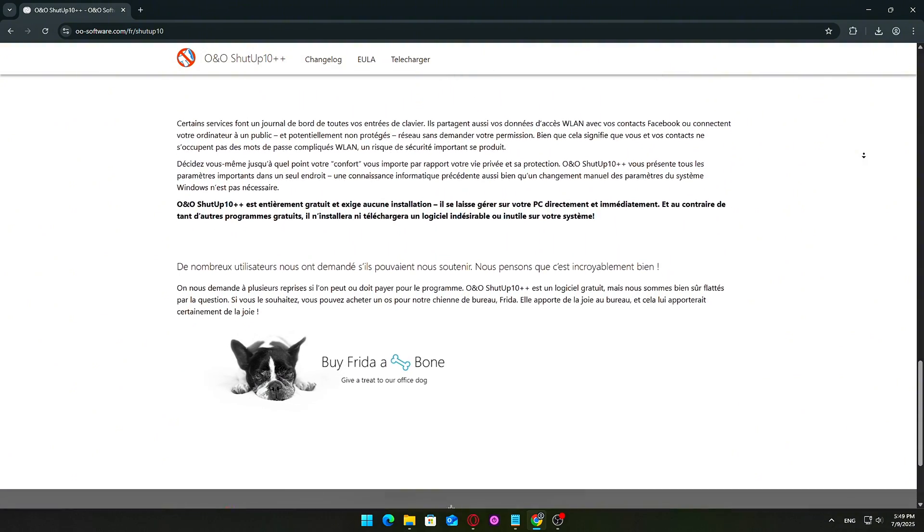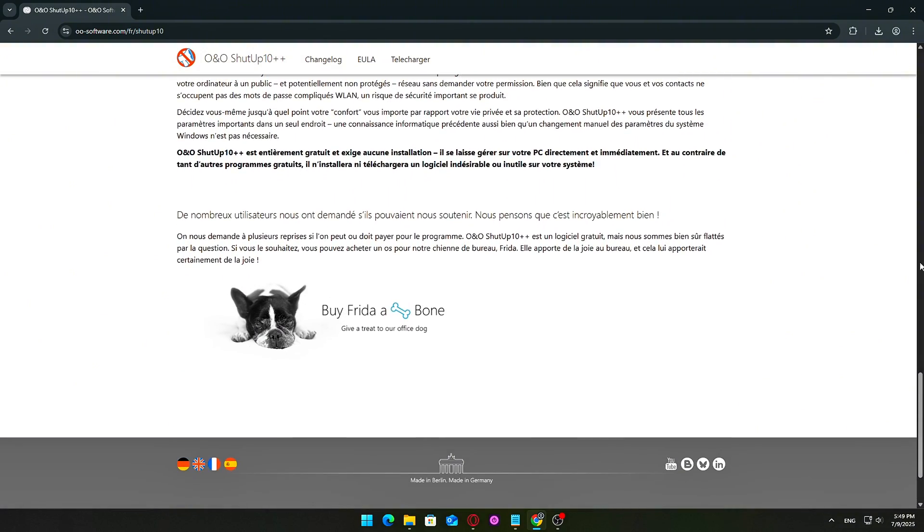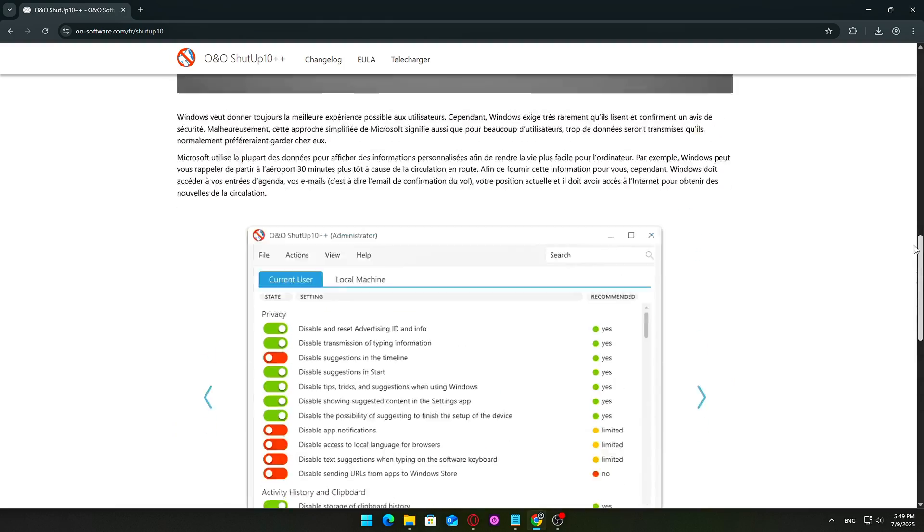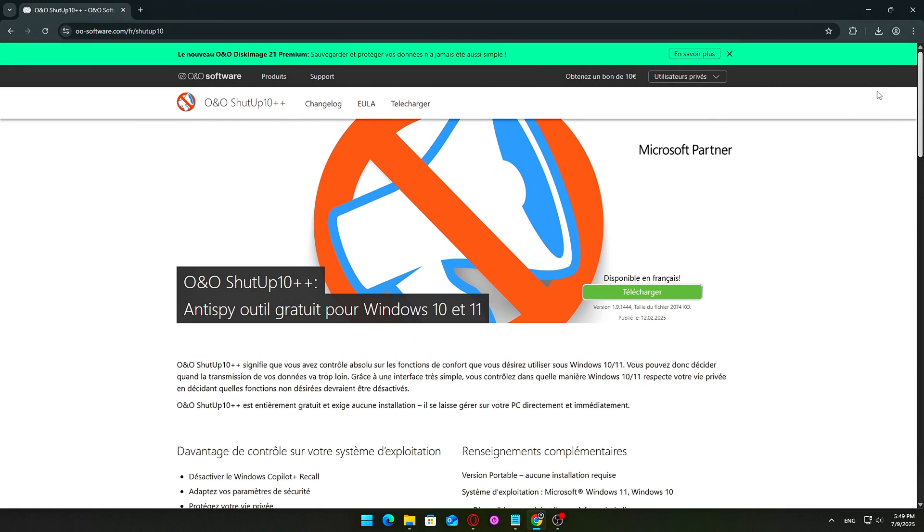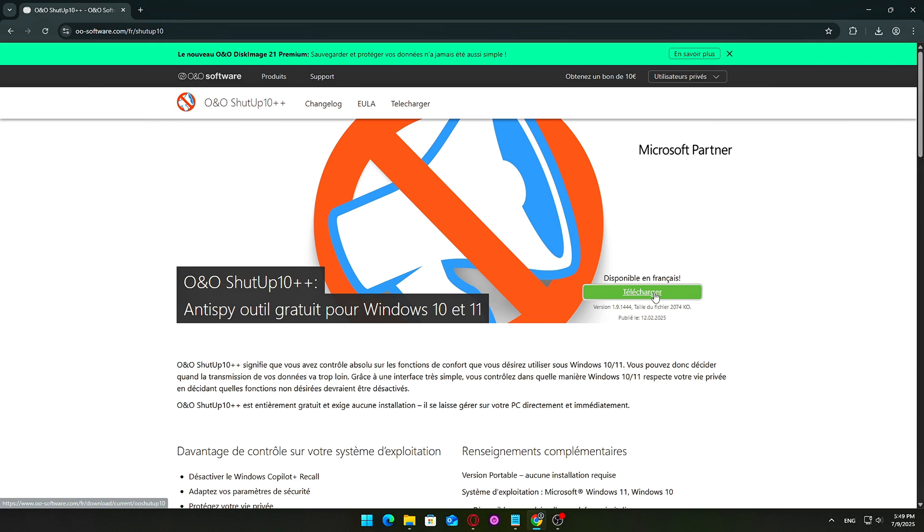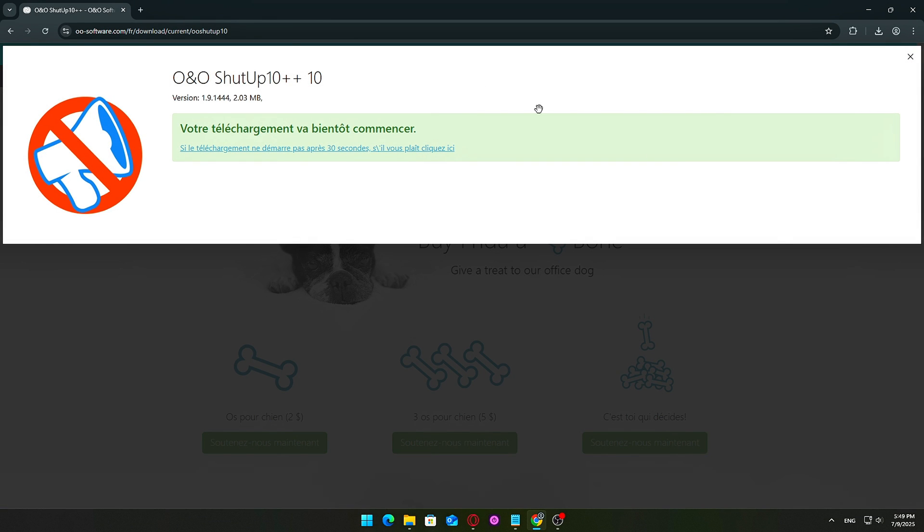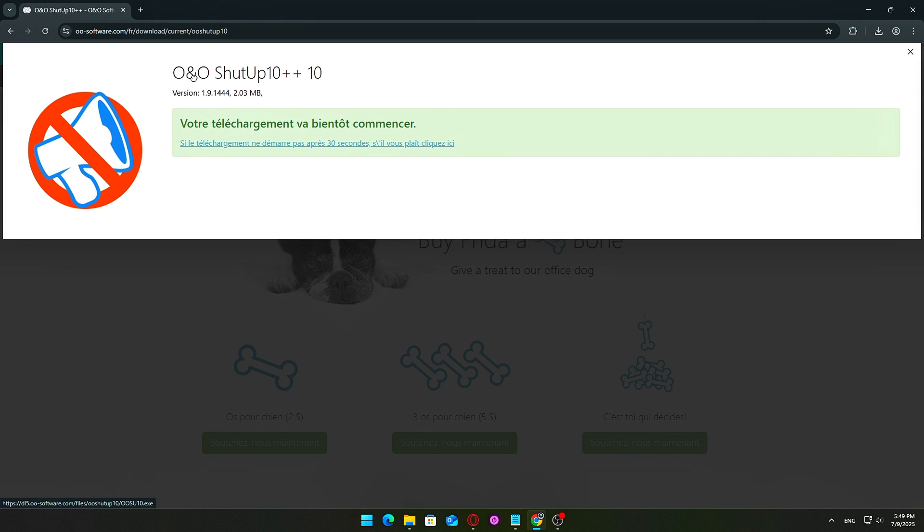Once you're on the download page, you'll find a short summary of the program's purpose. It's a lightweight, free utility developed by a trusted German software company, designed specifically to give users complete control over Windows 10 and 11 privacy settings.